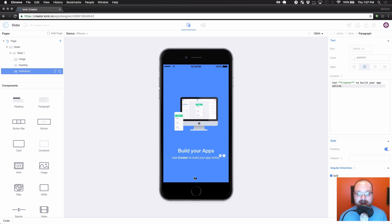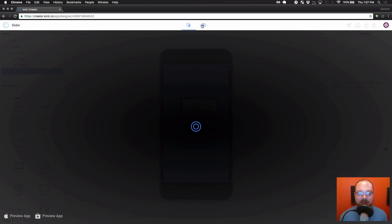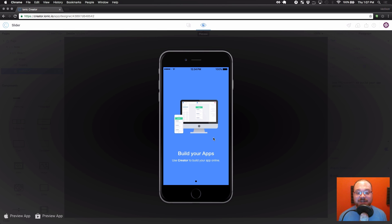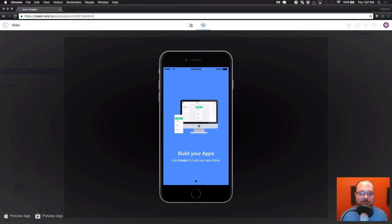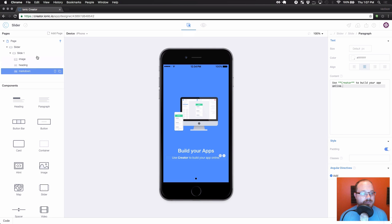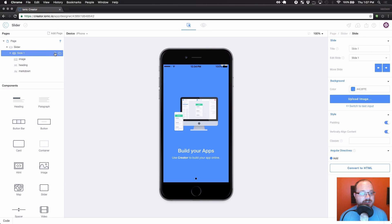And let's do use creator to build your app online. Okay, so we've got a nice welcome slide here. If we preview it yet again, it's only one slide, but we're going to use this to build two other slides that look almost the same as this one. So let's go back here. Let's do slide and duplicate this slide.